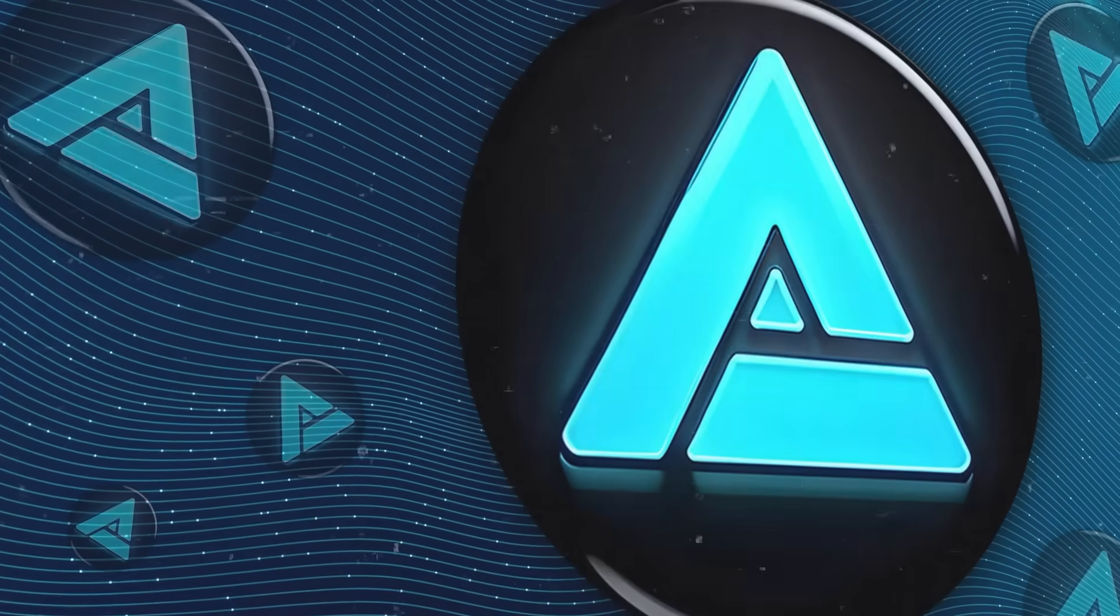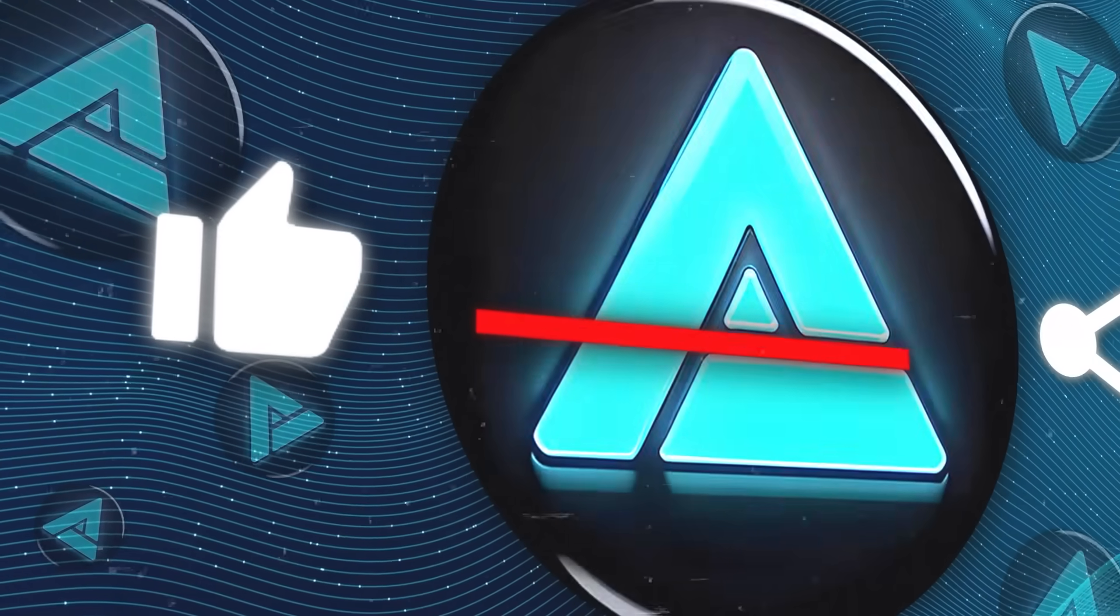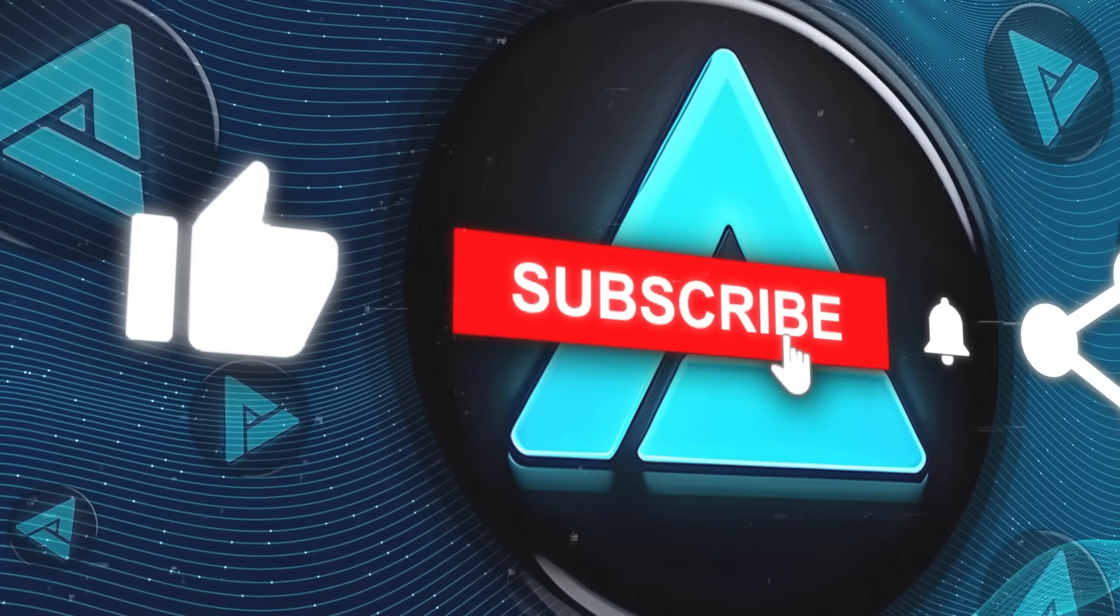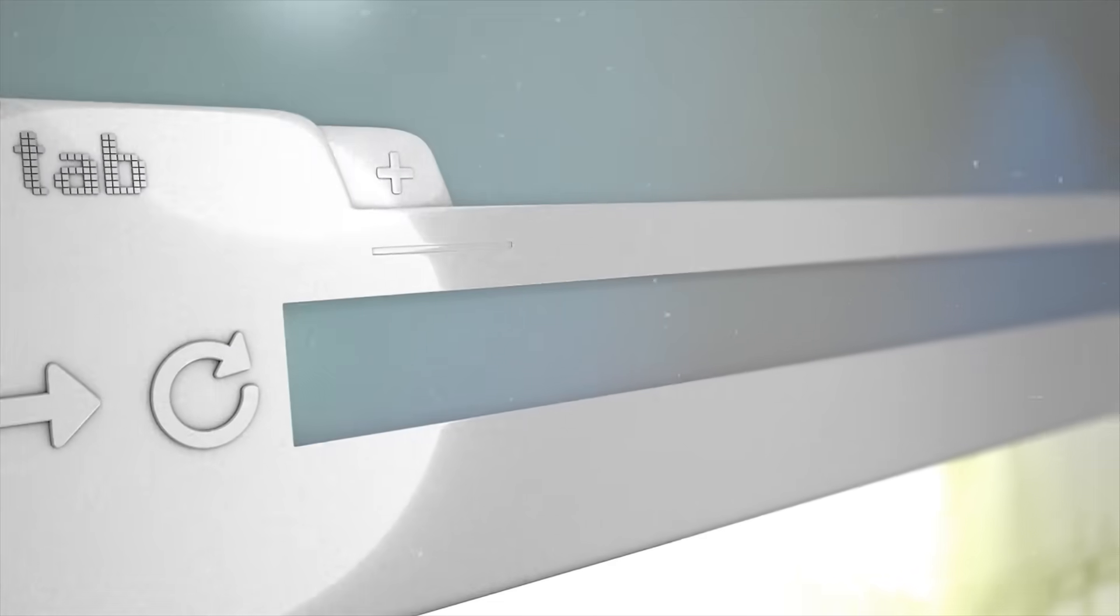If you enjoyed the video, please like, share, and subscribe for more updates on AI. Thanks for watching, and see you in the next one.